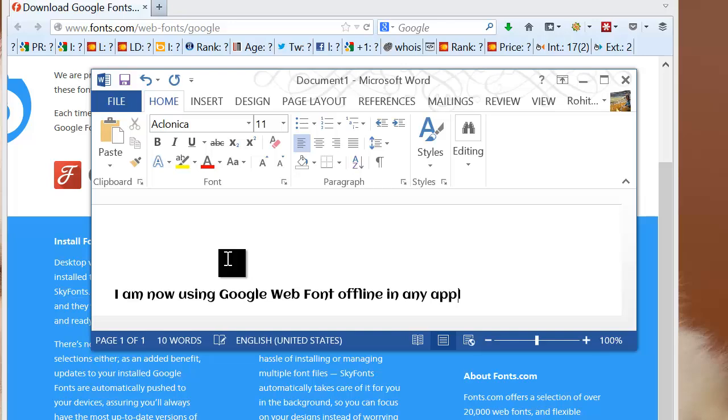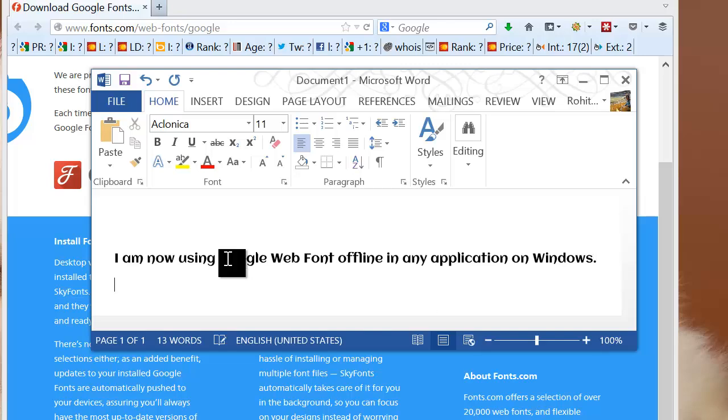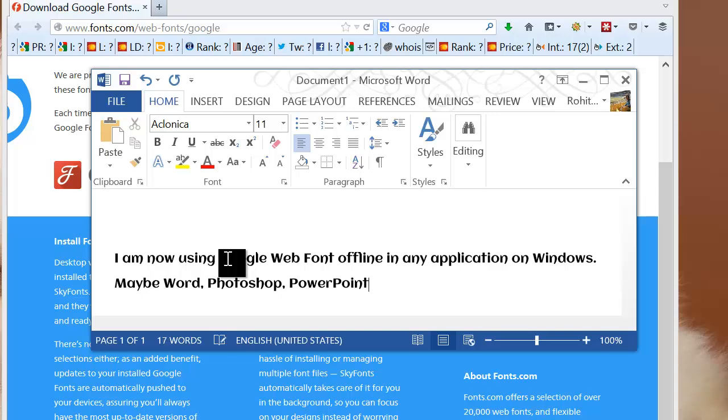In the same way, as these fonts are now installed on your Windows PC, they can be used in any application—not just Word, PowerPoint, or Excel, but also in Photoshop or whatever application you need. They are now in your Windows font library.